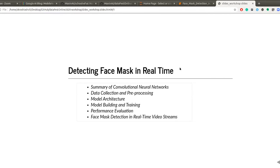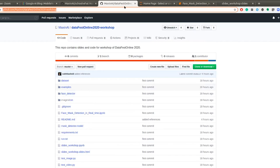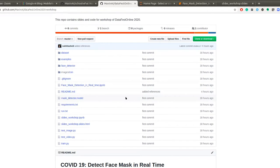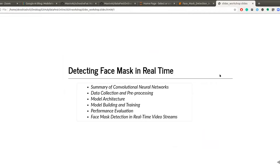I also put the link to a GitHub repository in the chat so you can get the code for the project. You can clone this repo and follow along. It's a very simple one, so let's continue.